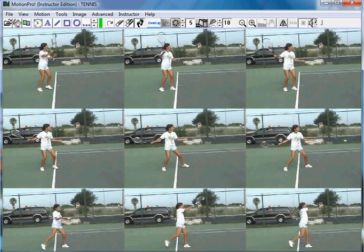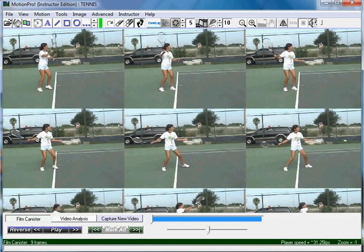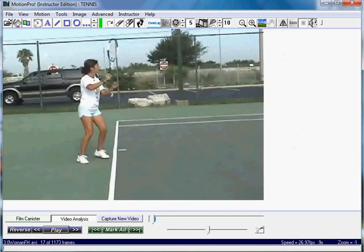I'll hit Close, then Control T again to get back to my normal sequence — then exit video analysis when you're done. That's how easy it is to use our film strip. If you try this on our software, on our trial version, go to www.motionprosoftware.com. I'll see you next time. Bye.